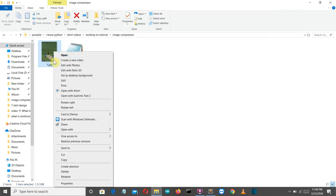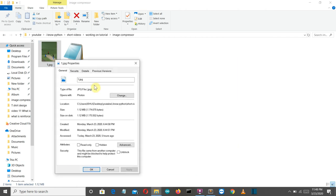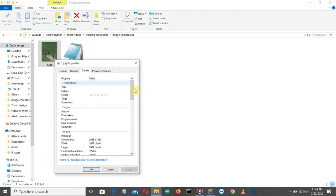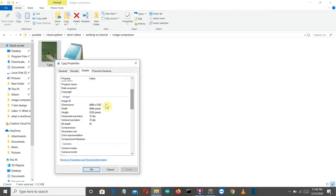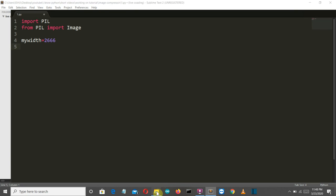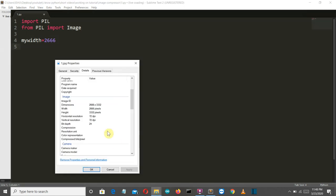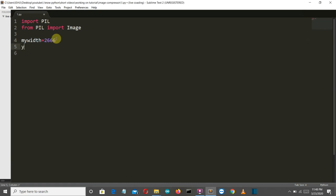And let's see what are the heights and width. So let's scroll down and there you can see this is the width and this is the height. Let me note this down. So my width is equal to two triple six. I guess this is what the width was. Yep. And triple three two is the height. Okay. So my height is equal to triple three two.